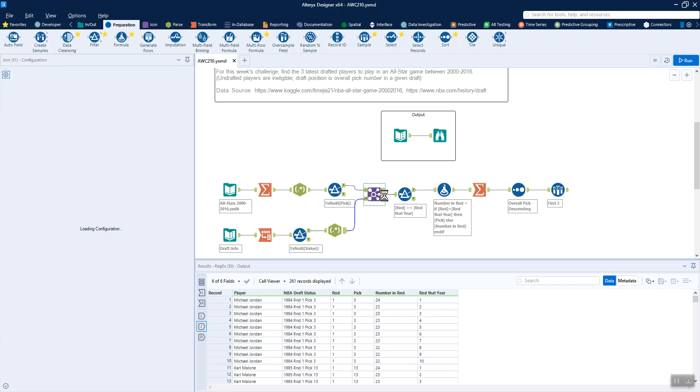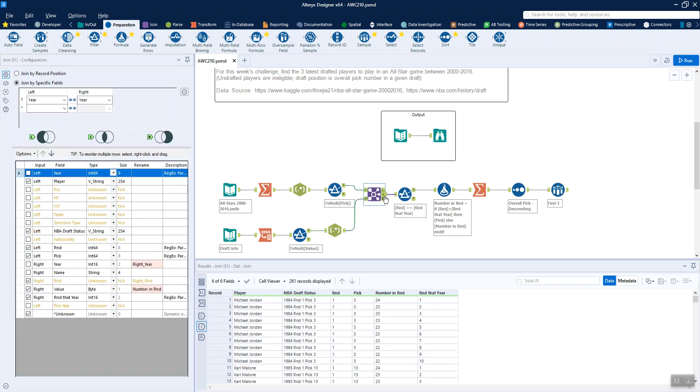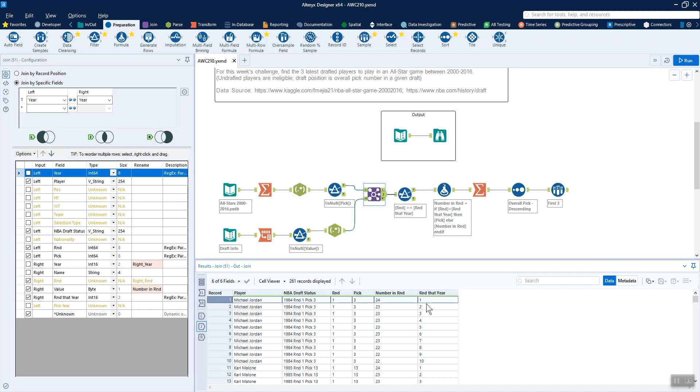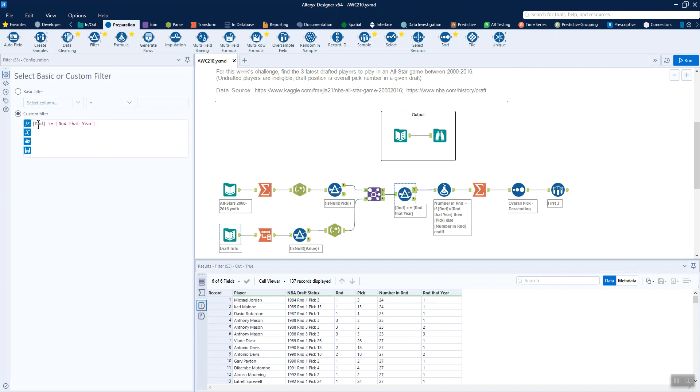Now when we look at our join output, we can see that for each player, we've got all the rounds of that year, which isn't actually that useful. For example, Michael Jordan here, he was picked in the first round, but we've got information about all of the rounds, all the other nine rounds that year. We need to filter down our dataset a little bit. We basically just want our round to be greater than or equal to the round that year.